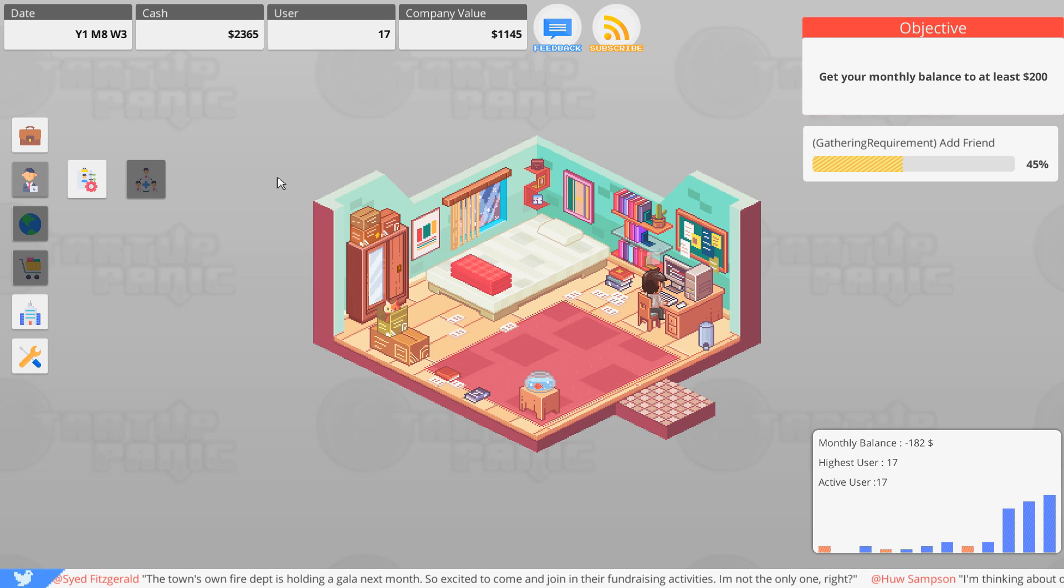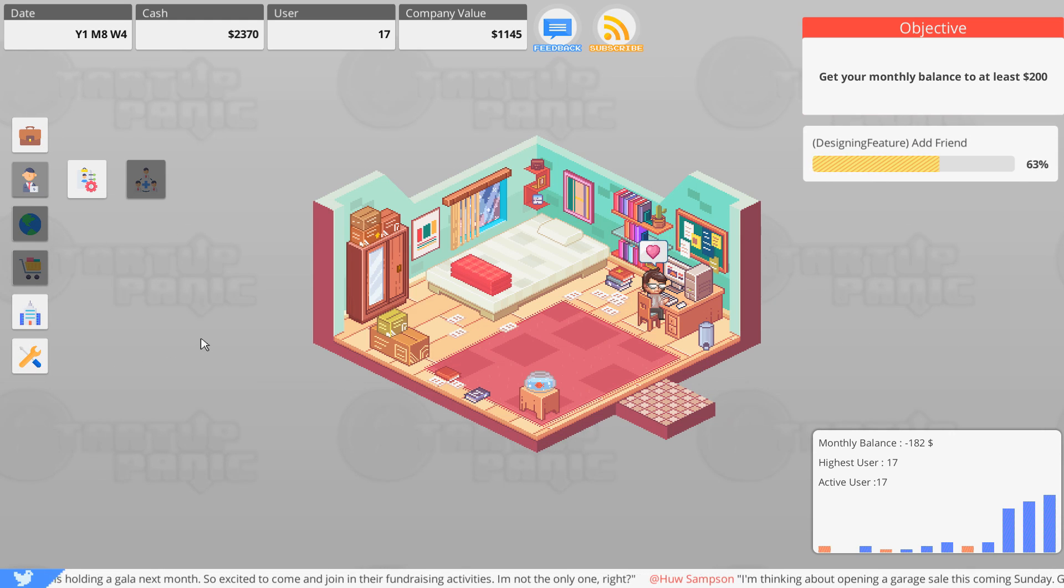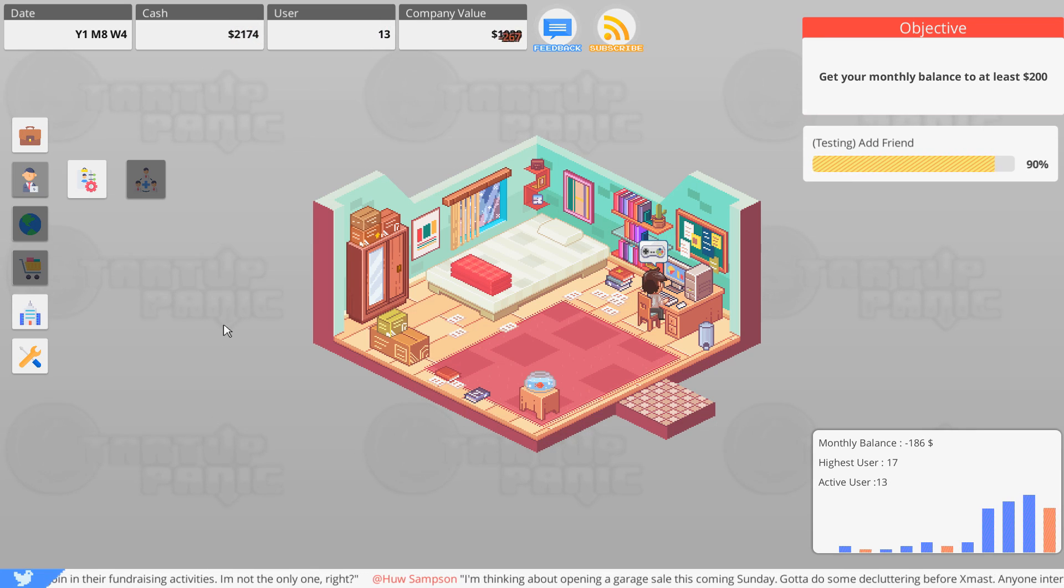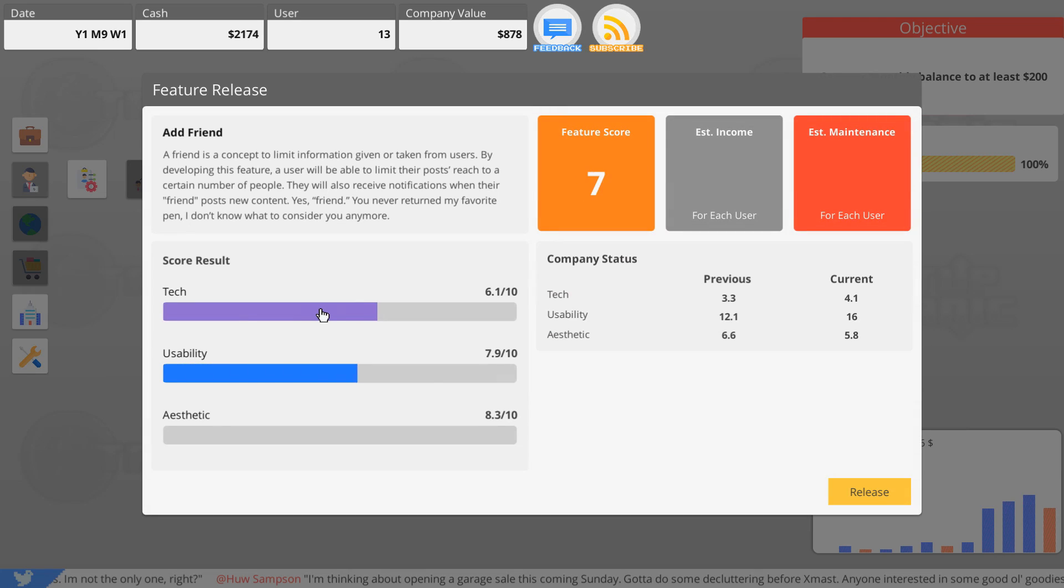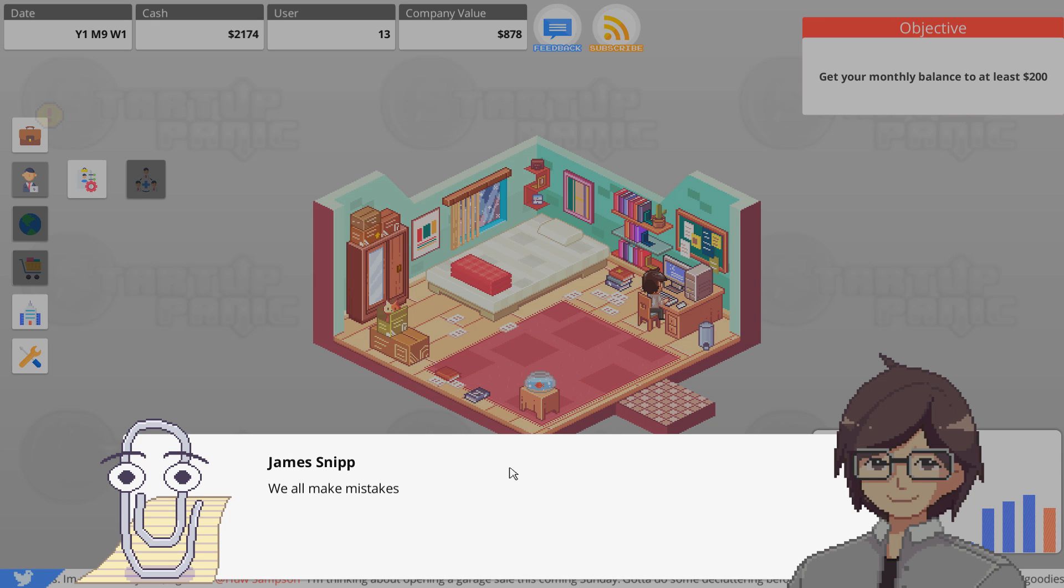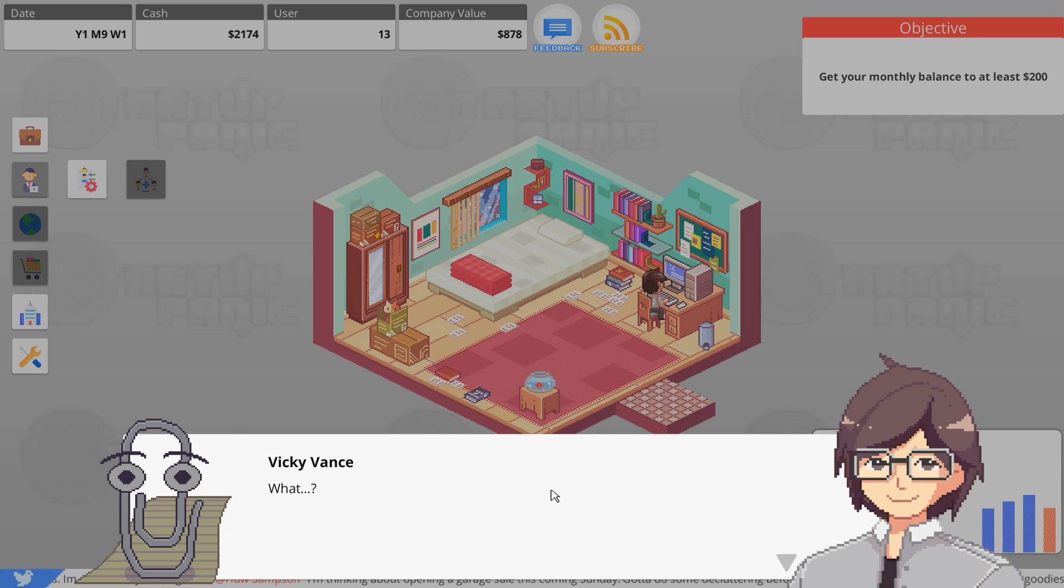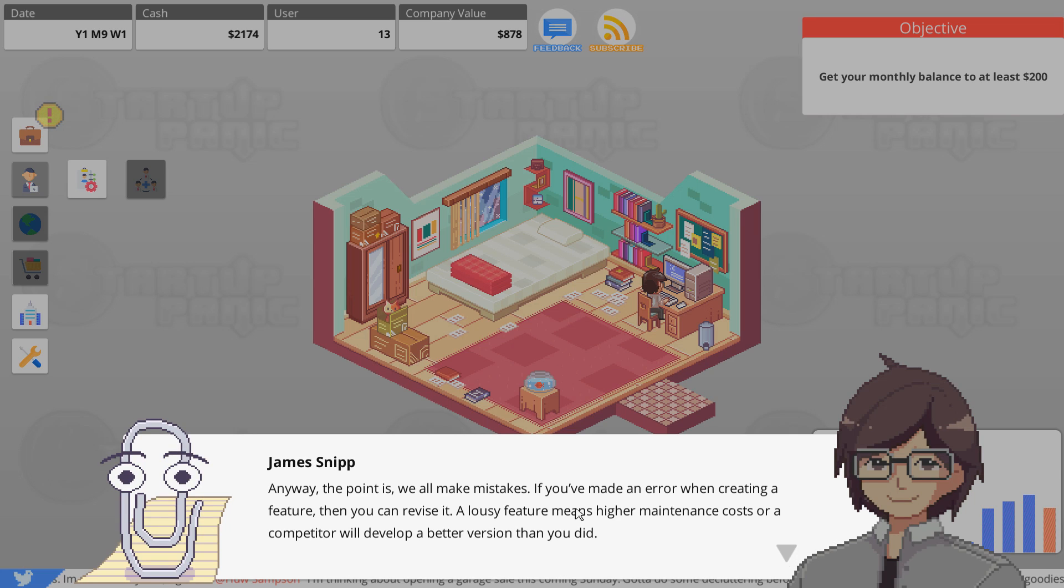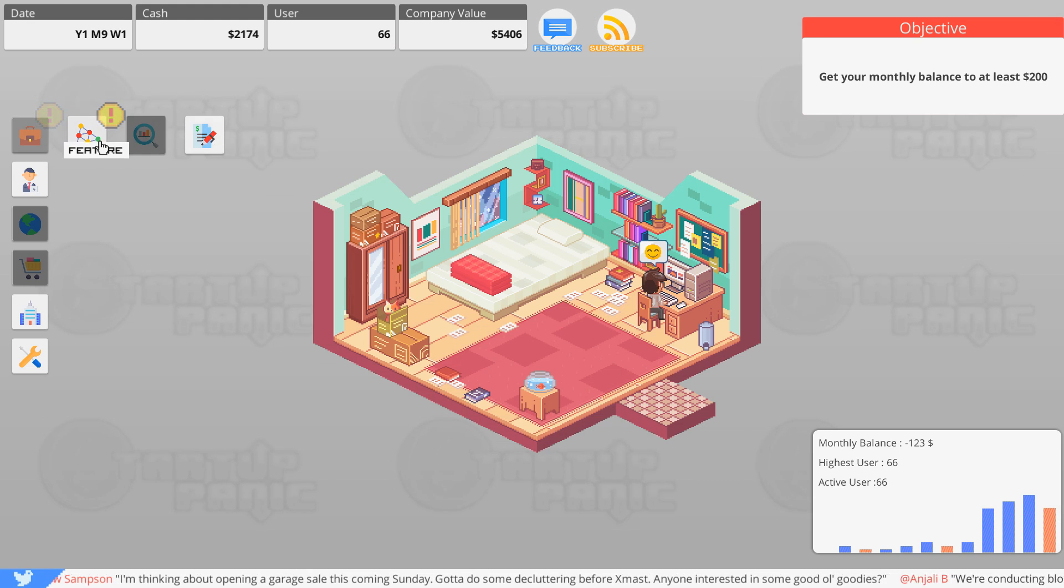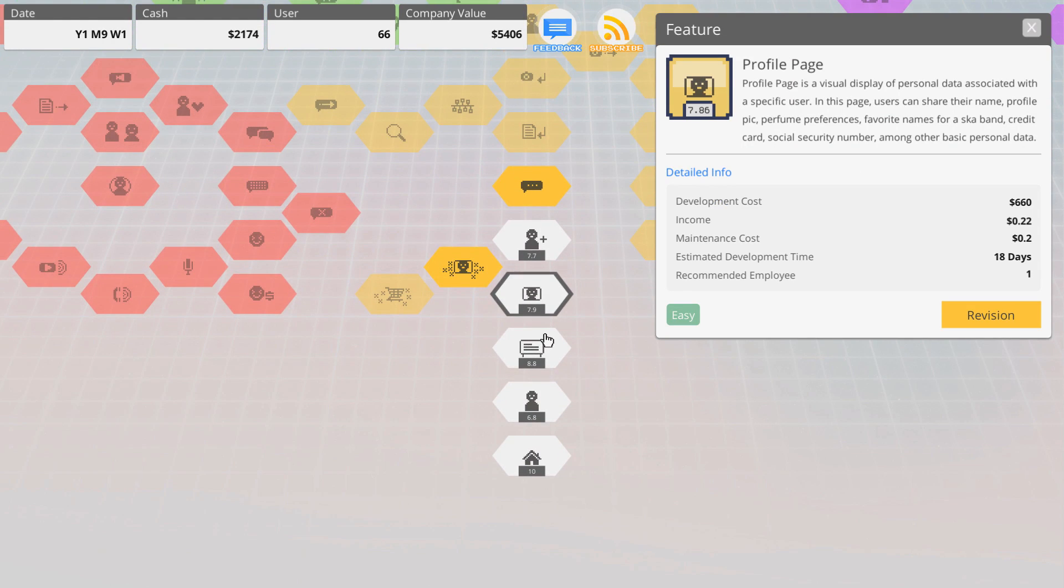We want it to be usable, I think. Sounds good to me. It's probably going to be buggy but we'll try really hard and hopefully it turns out okay. Is there a way for me to upgrade my skills? I wonder how I upgrade skills. Maybe I go to training or something, seems possible. Alright, hopefully we get a good score. 7.7, that's alright. Easier to use than a spoon, everything in the right place and clearly labeled. A five-year-old could show a three-year-old how to use it.